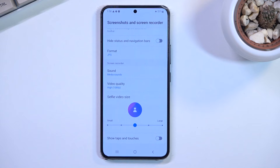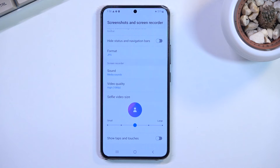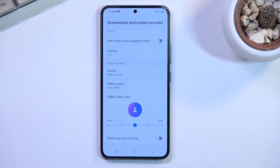And below that, we have Show Taps and Touches. That will simply show you on the recording where you were touching the screen. If you want that, you can enable it. If you don't — because it might be a little bit distracting, for instance, in gameplays — then just keep it off.